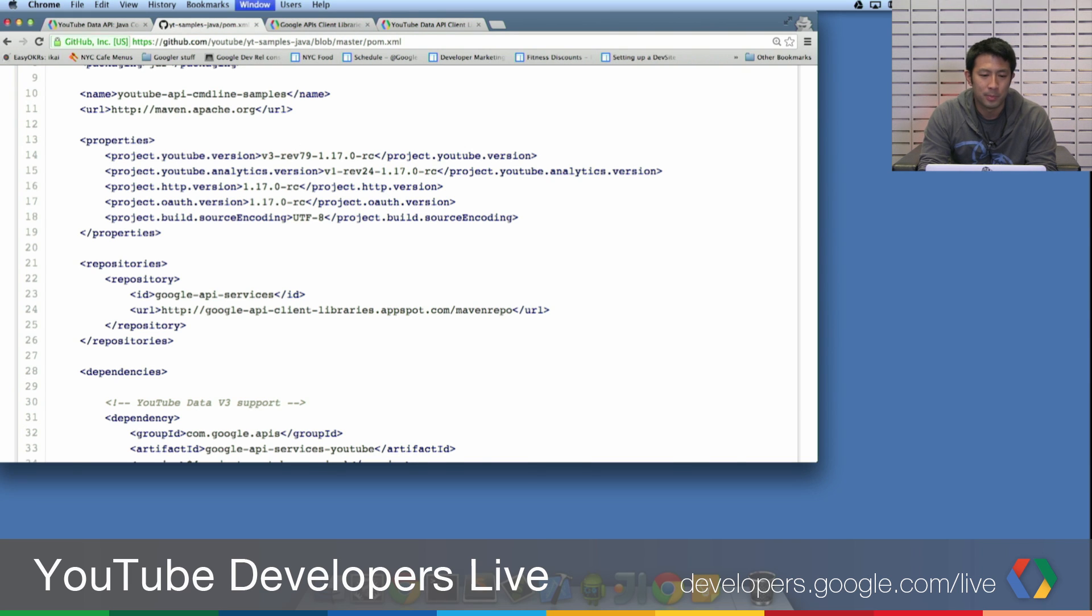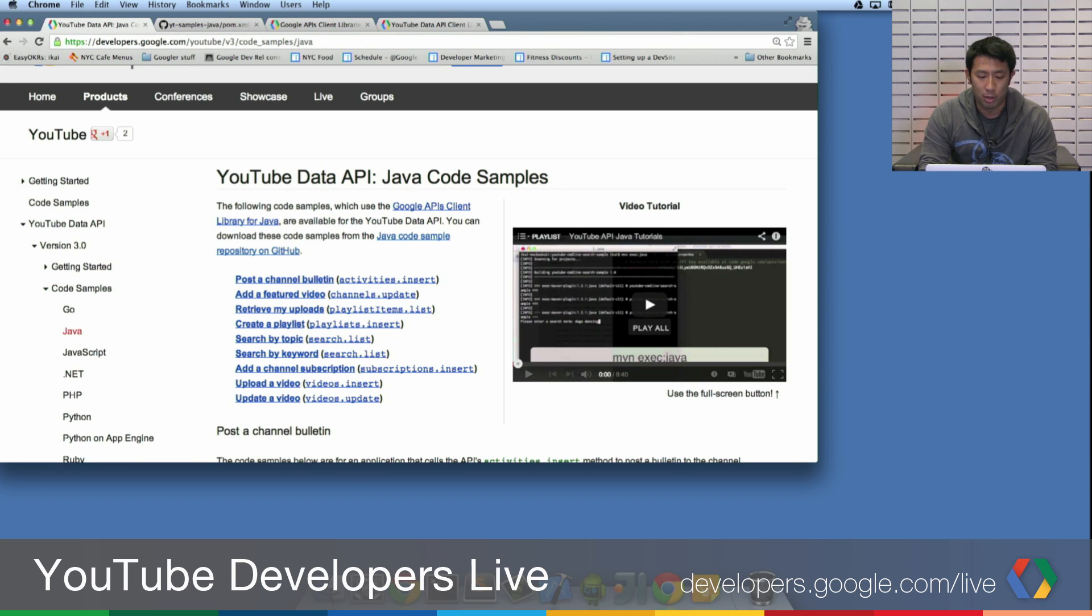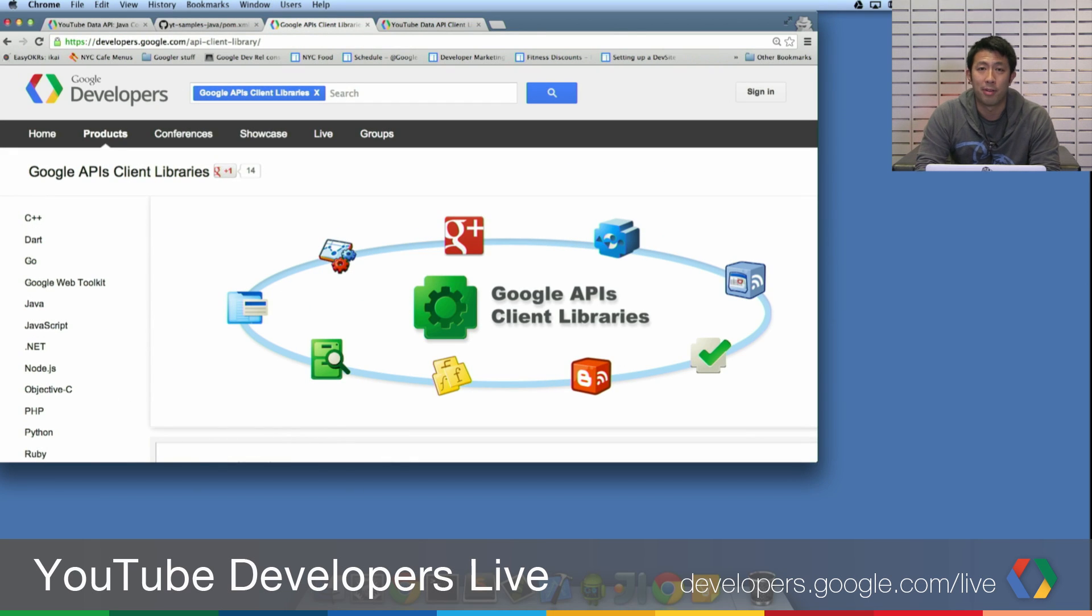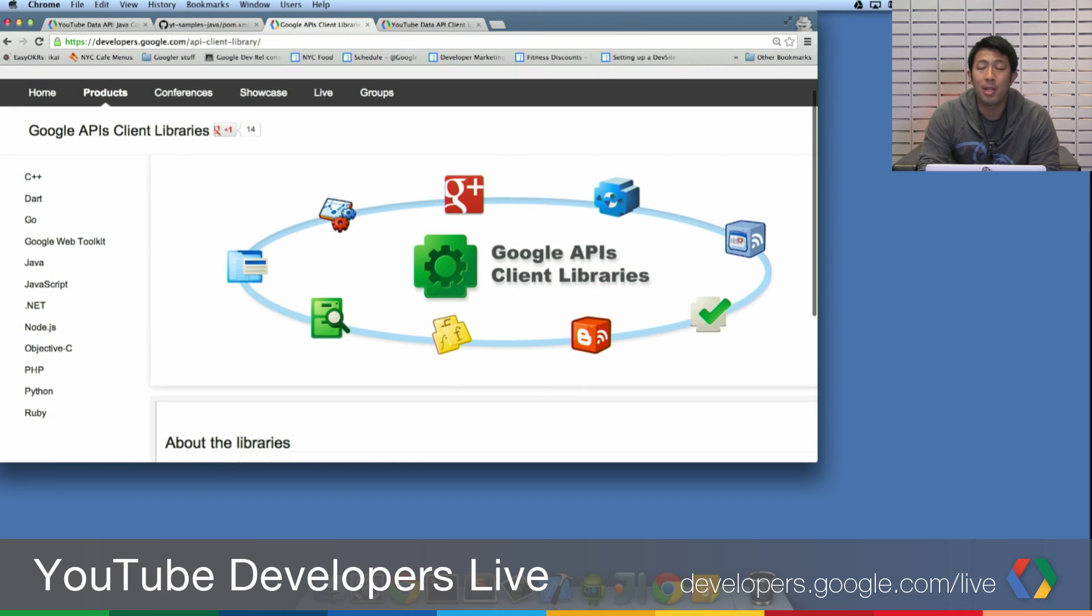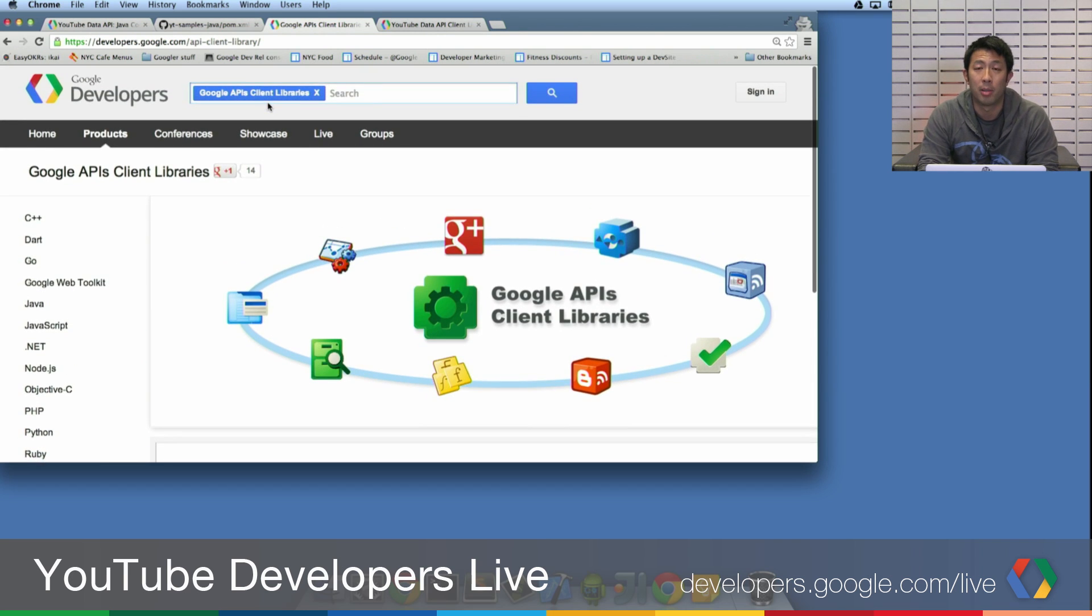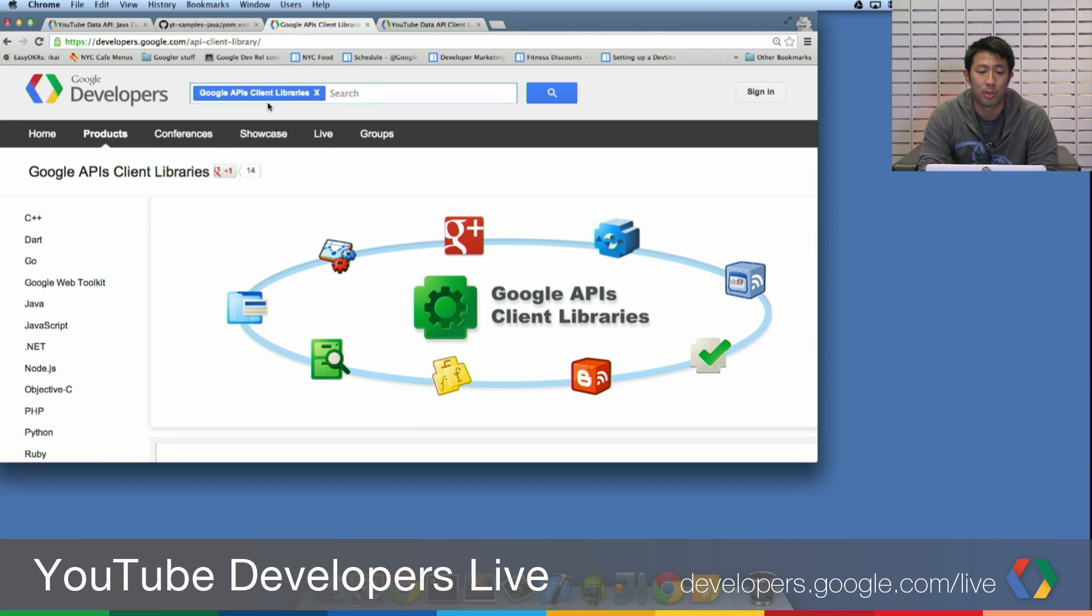Well, it's not on the Java code samples page. But there's a page we have on developers.google.com for the API client libraries. This is the API client library home. And you can get here by going to developers.google.com.